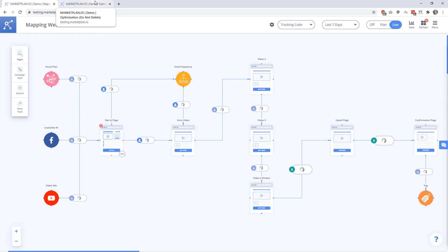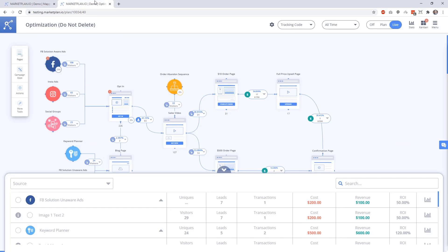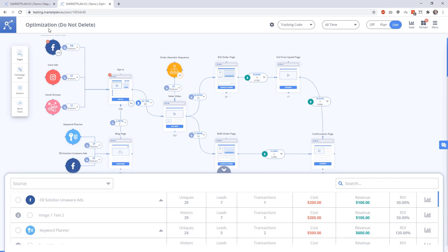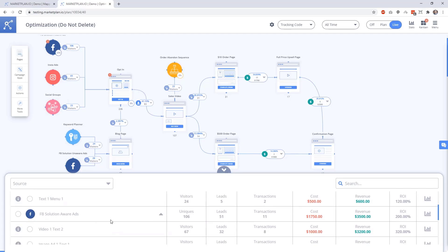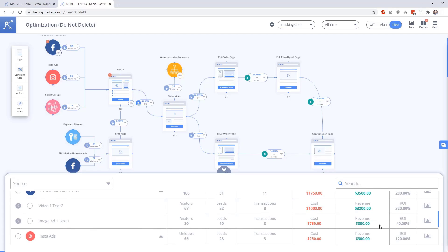Let me go ahead and go to a demo funnel that we have so we can see this in action. Here's a simple campaign that we have some traffic that we have simulated through this where we can see various traffic sources, different ad ROIs going through every single piece of this campaign with each conversion rate available for each of the steps throughout this campaign.